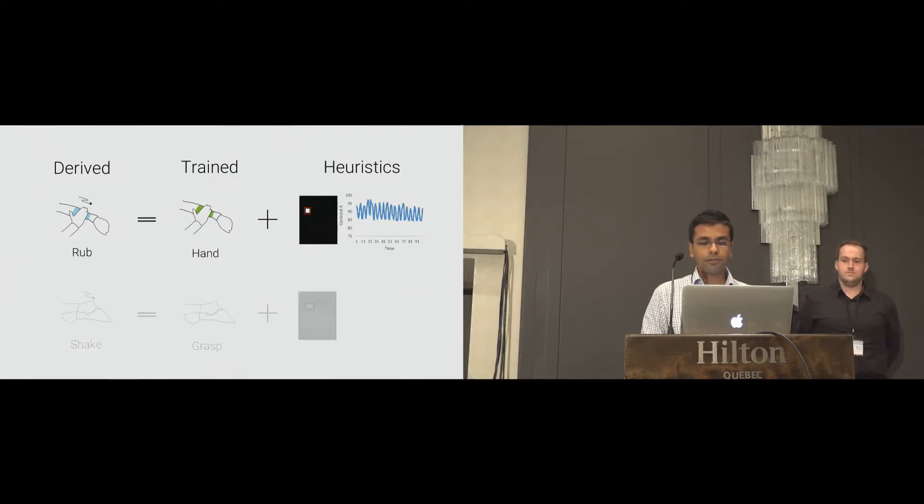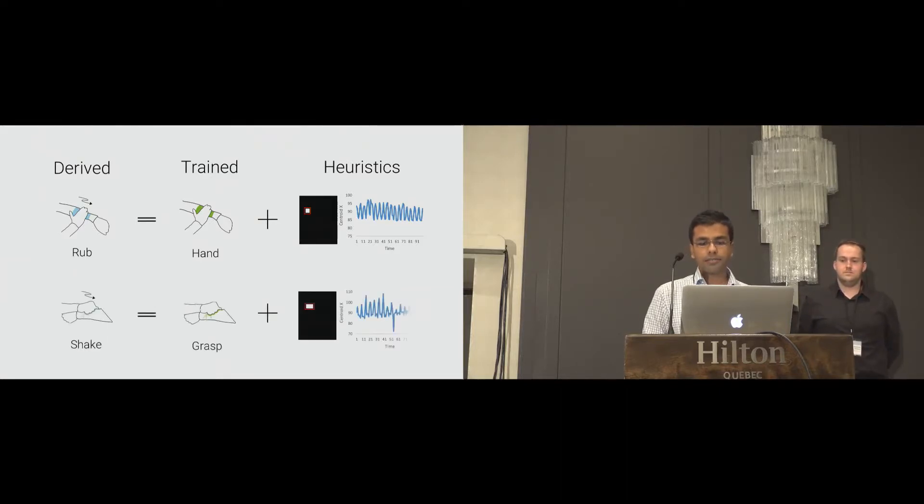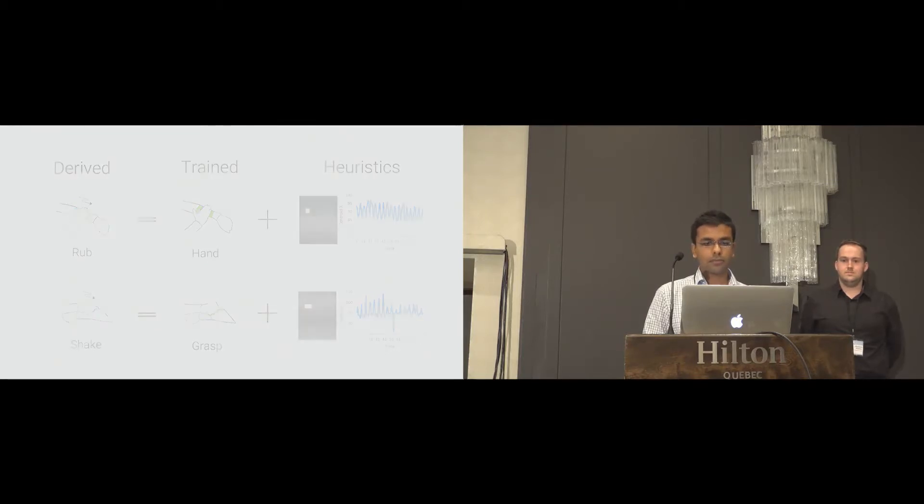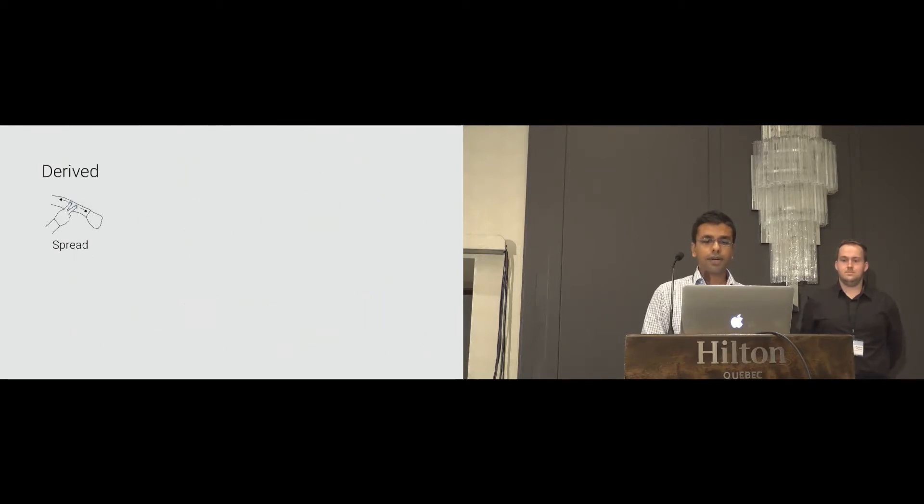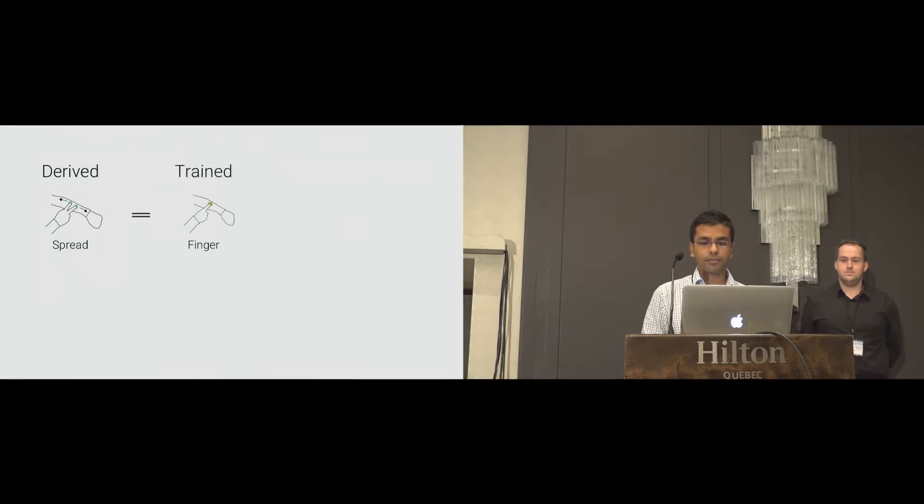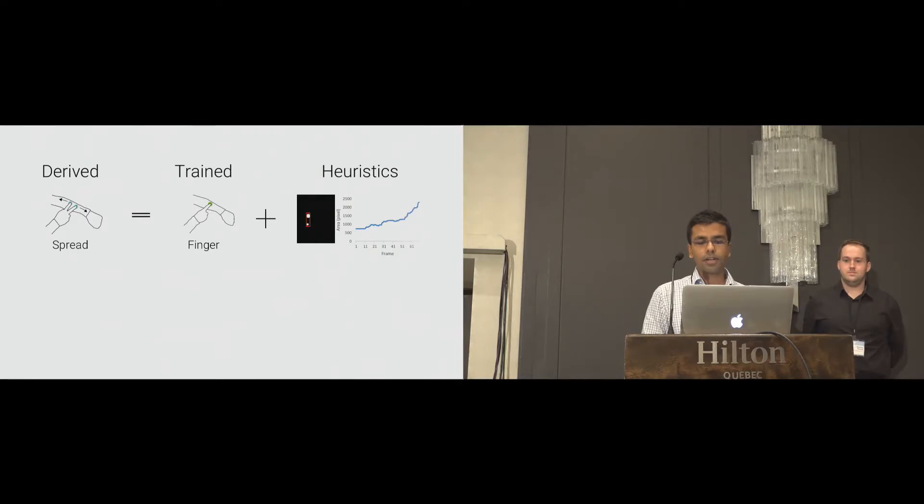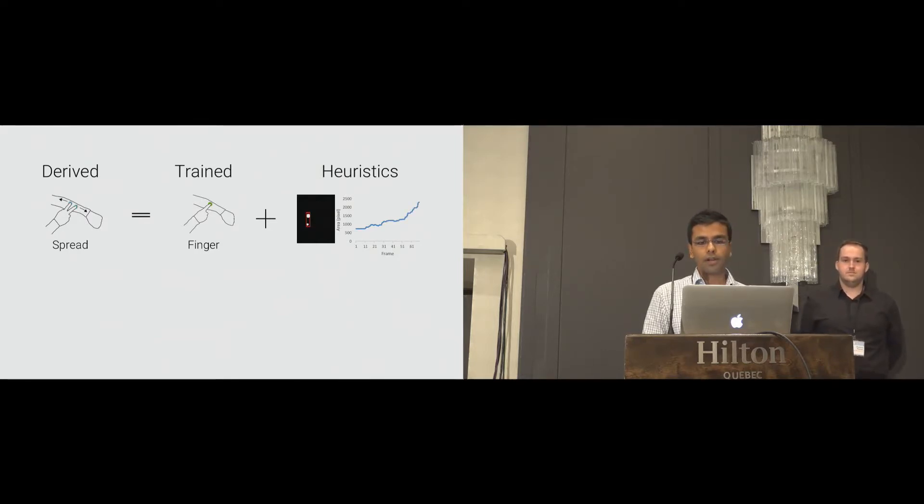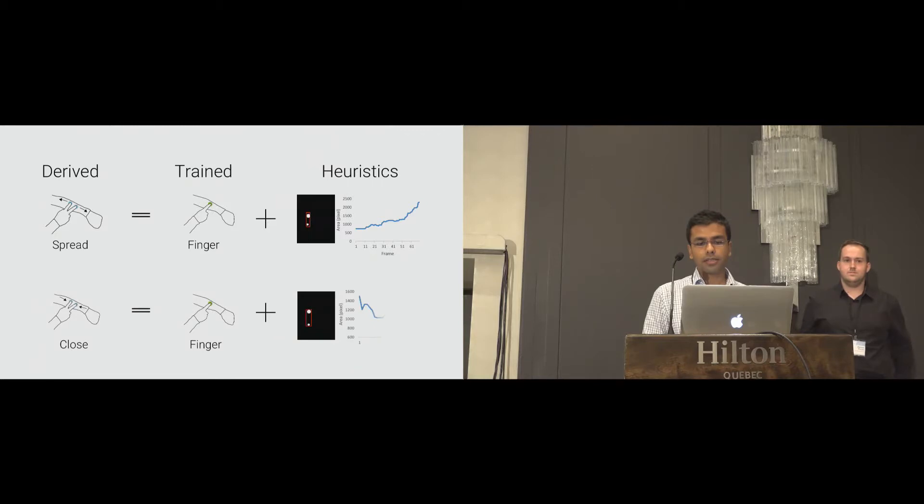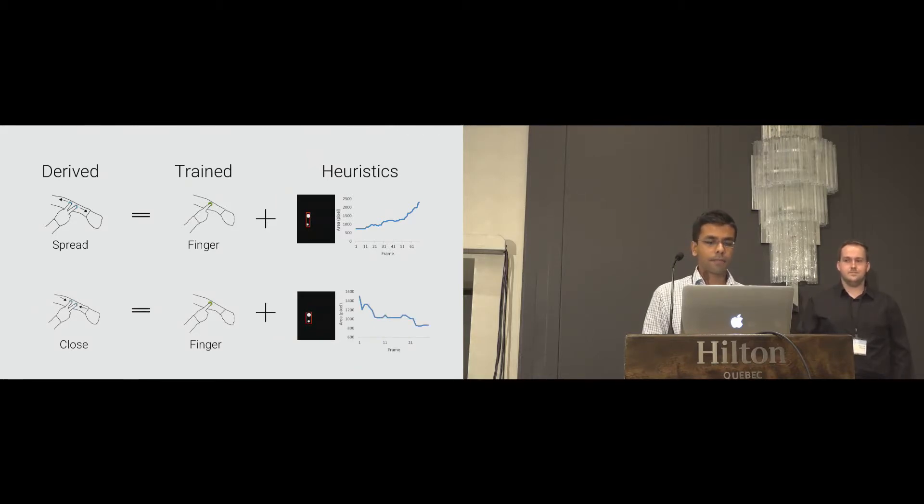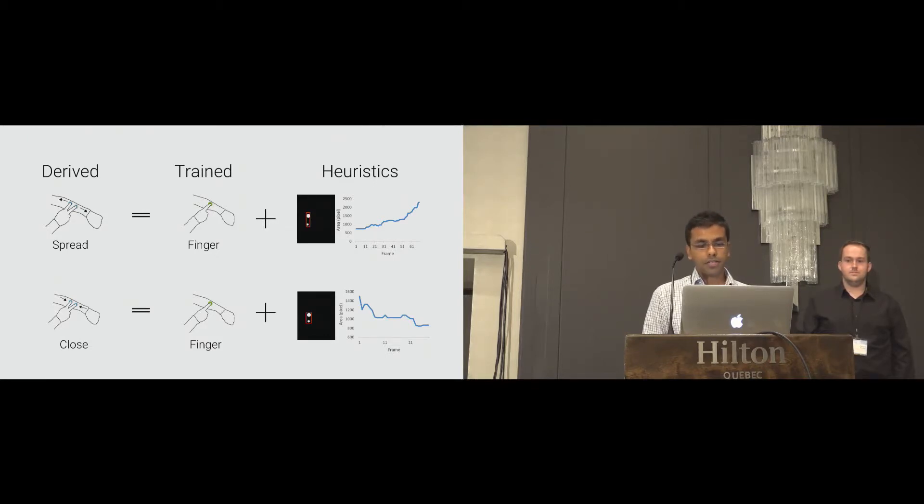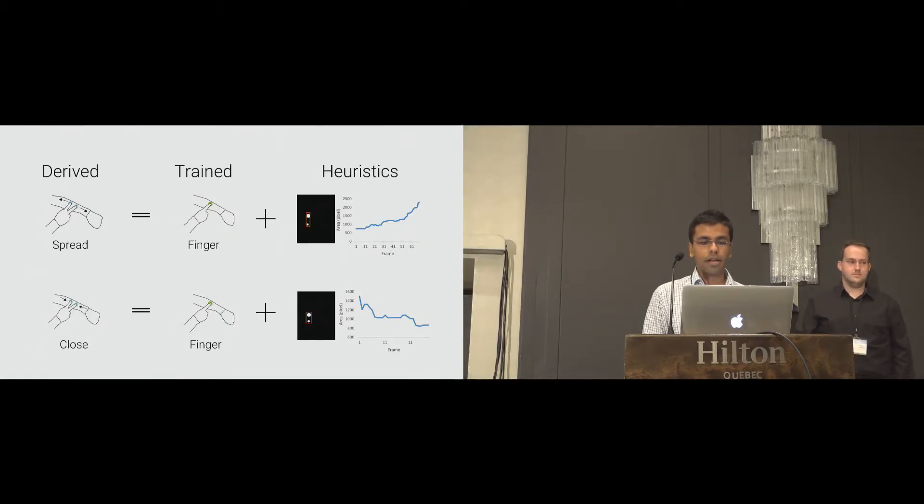Similarly, for shake, we use the classifier's prediction of grasp. Spread is derived from the finger classification. There is a linear change of bounding box area. For spread, the area of the bounding box increases, while for the close, the area of the bounding box decreases. Furthermore, for detecting the direction up, down, left, and right of the gesture, we save the consecutive blob centroid coordinates in a buffer and compute the slope.